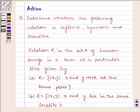Hello and welcome to the session. Let us discuss the following problem today: determine whether the following relation is reflexive, symmetric and transitive.